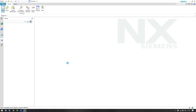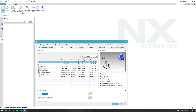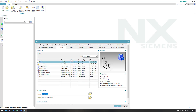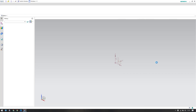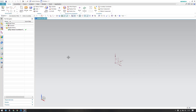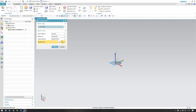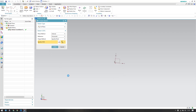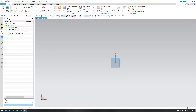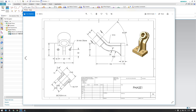Let's start. I'll go to New File and select Model, since this is a 3D model. Click OK. This will take you to a 3D workbench. We'll go to the Sketch environment, select a base plane, and click OK.